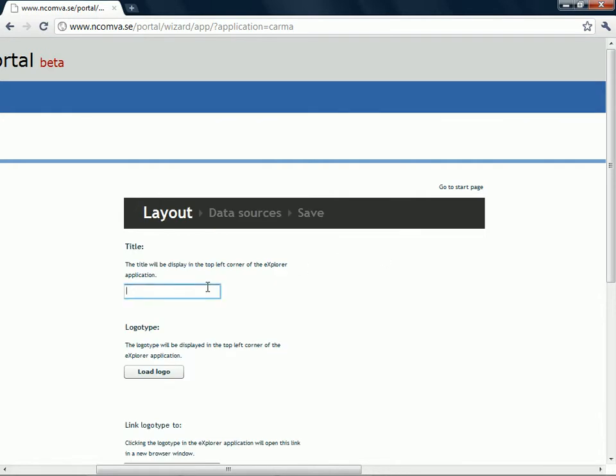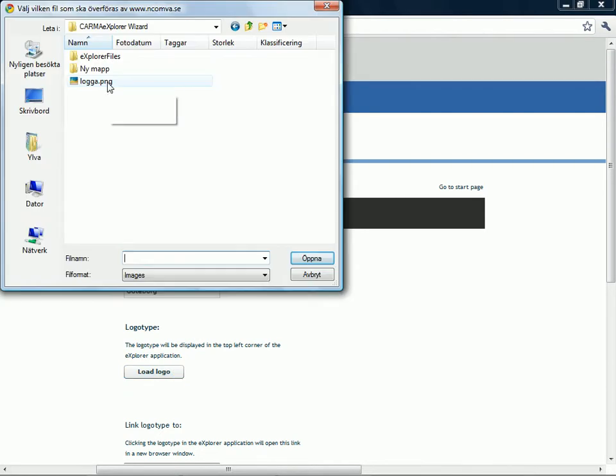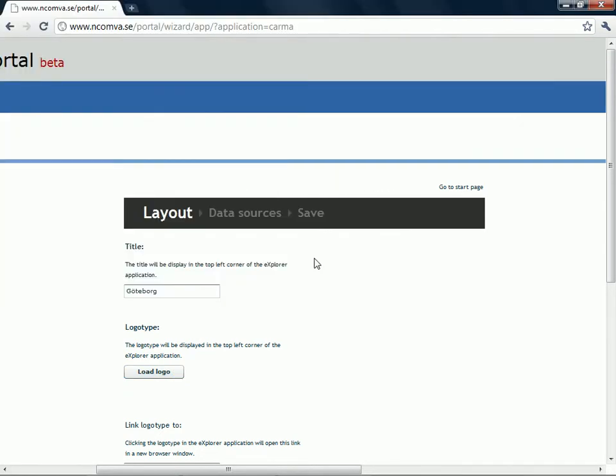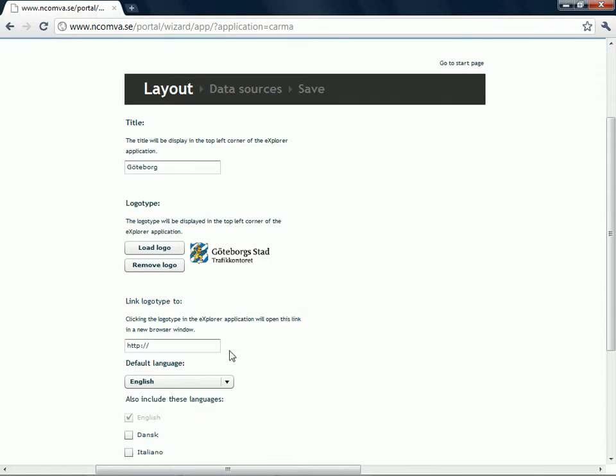The first thing to do is to write a title for the application. Then if you want to, you can load a logo. I click the picture I want. And if I want to, I can link the logo to a website.